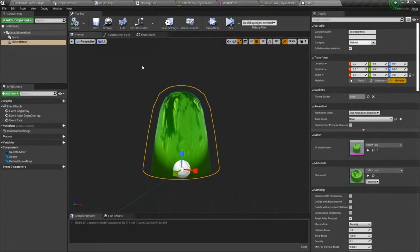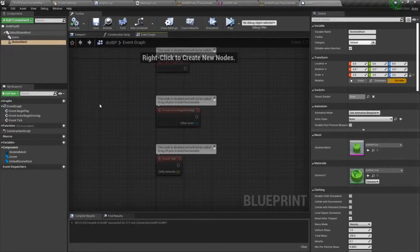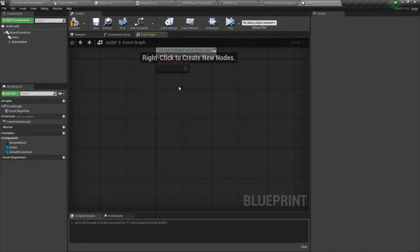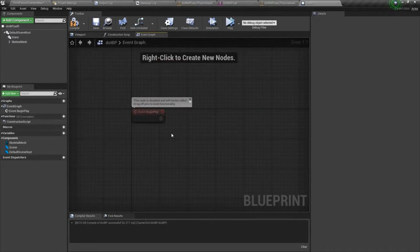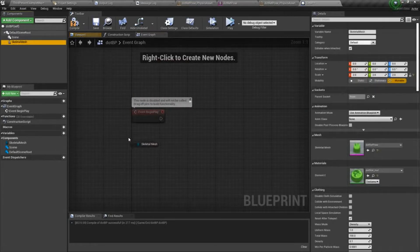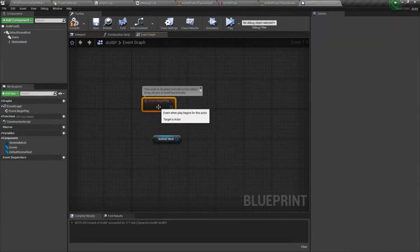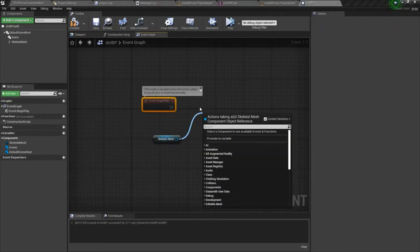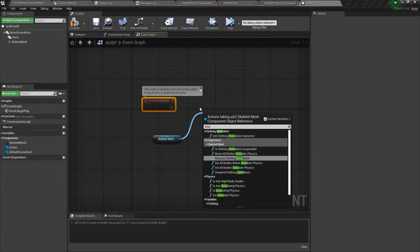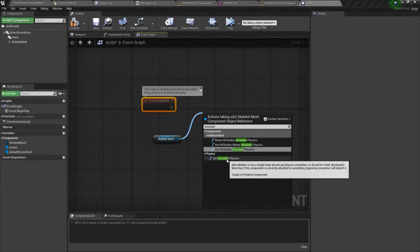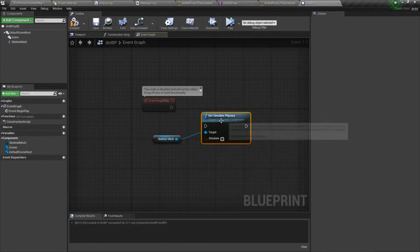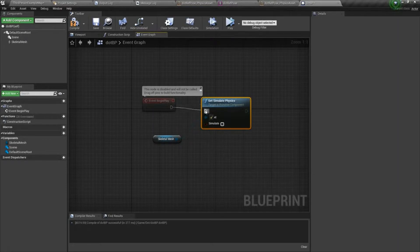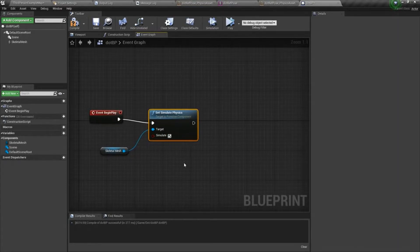All right. So let's do some scripting. So we'll go to the event graph. I'm not going to be doing anything in overlap or tick. I'm going to get my skeletal mesh. And on begin play, I'm going to type in simulate, set simulate physics. And set that to true.